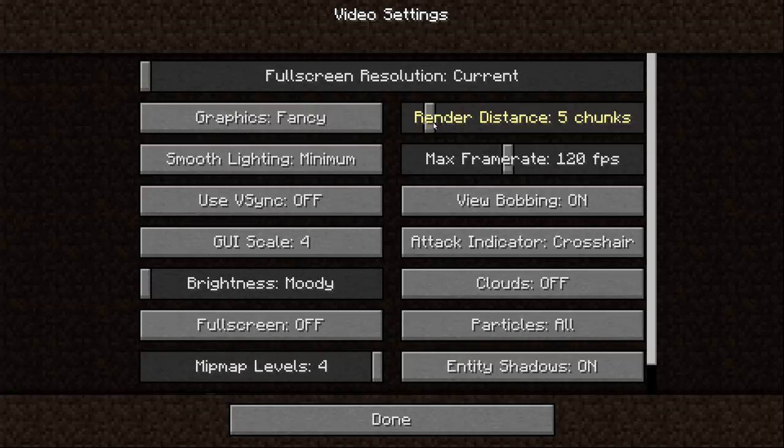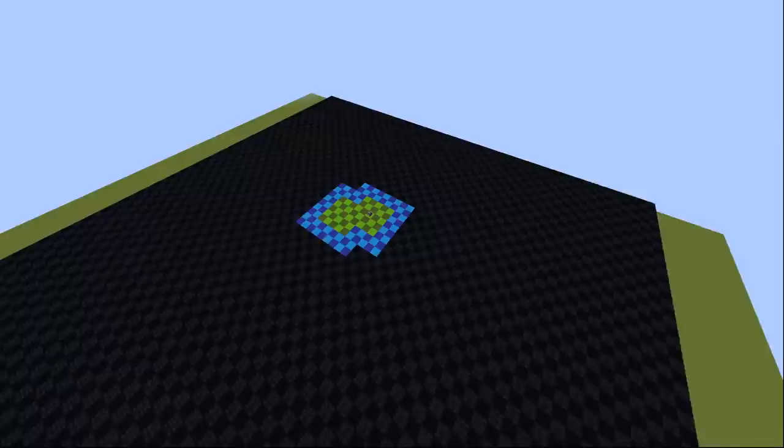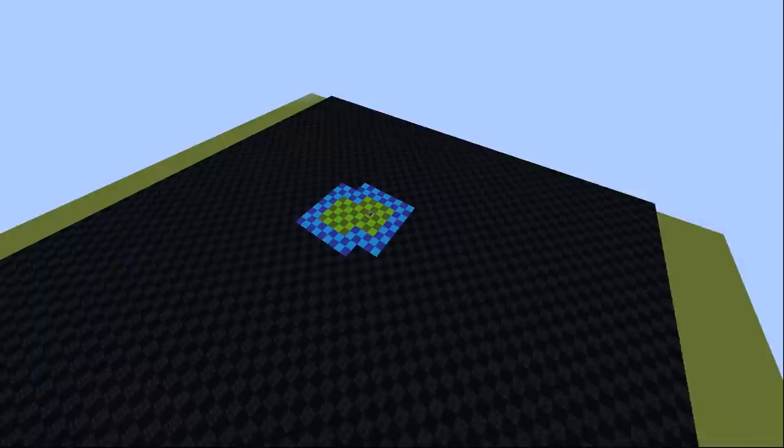Also, in snapshot 18w44a it became possible to get heads with the player's skins automatically, so the display will do so when used in the later snapshots.